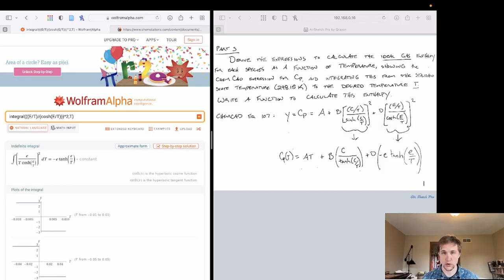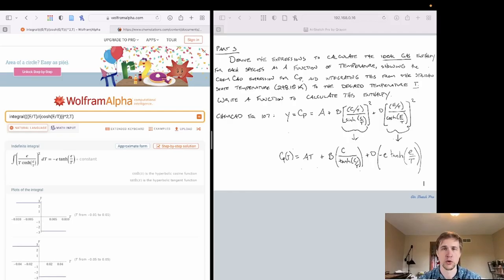That is why in part 3 we needed to express heat capacity as a function of temperature. Using ChemCAD equation 107 with its coefficients and taking the integral, we now have our result. In the final video of this series — part 4 — we'll code this out to solve for the adiabatic flame temperature.